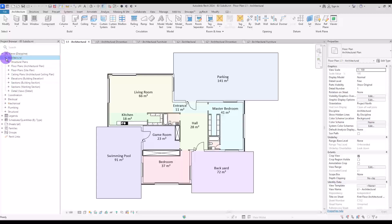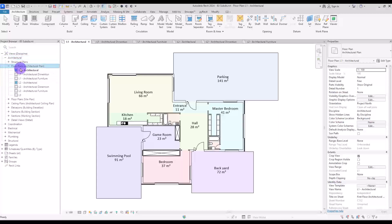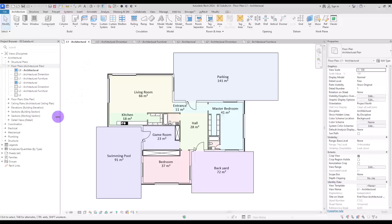However, in Revit, we can manage views by their discipline, such as architecture, structure, and MEP. We do not have sections for those types that I mentioned. So let's see how we can create our own customized view sections.